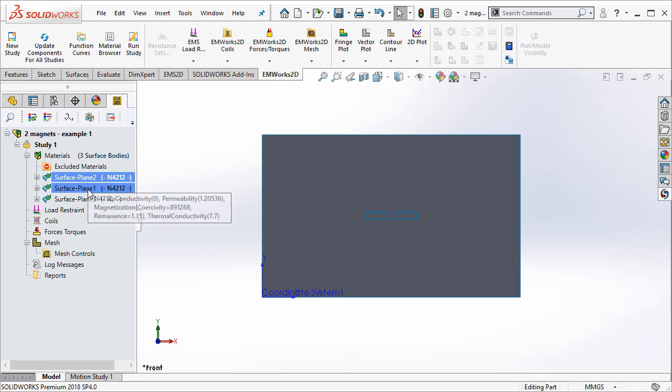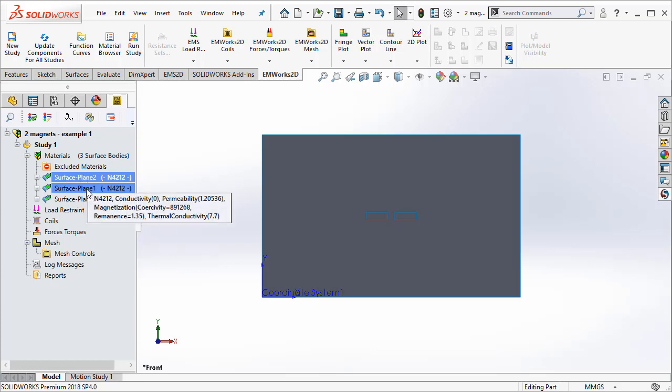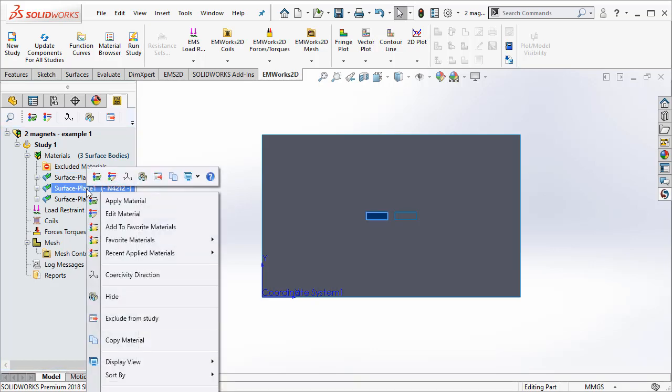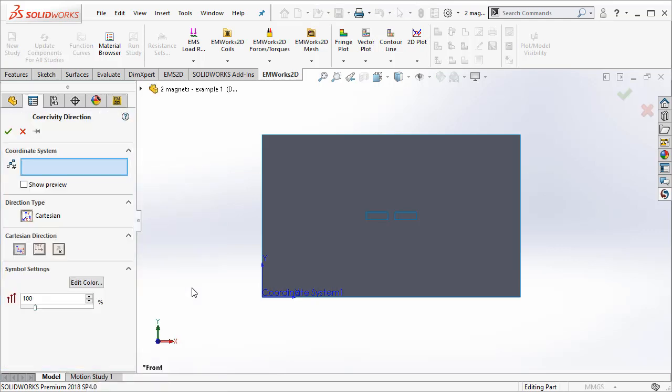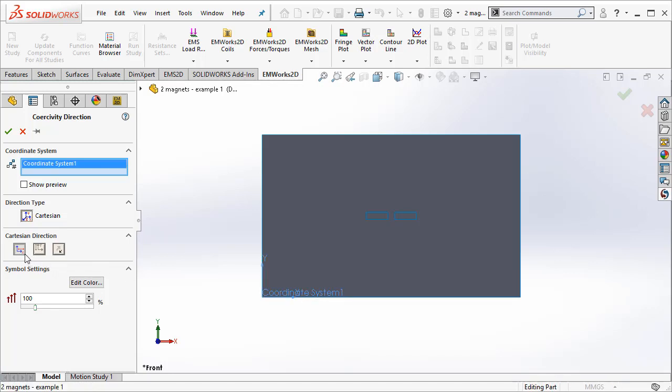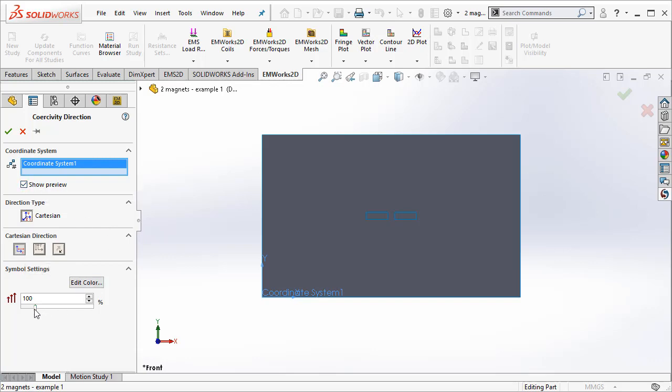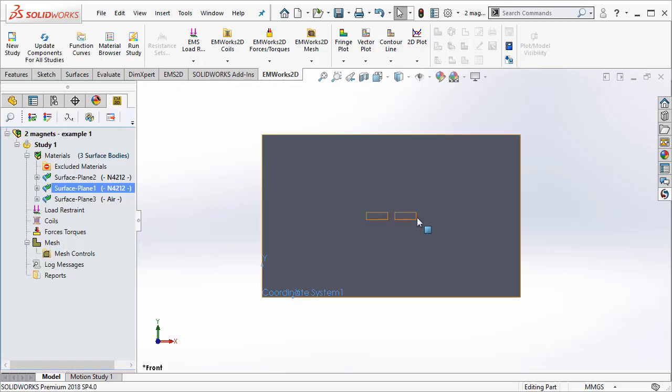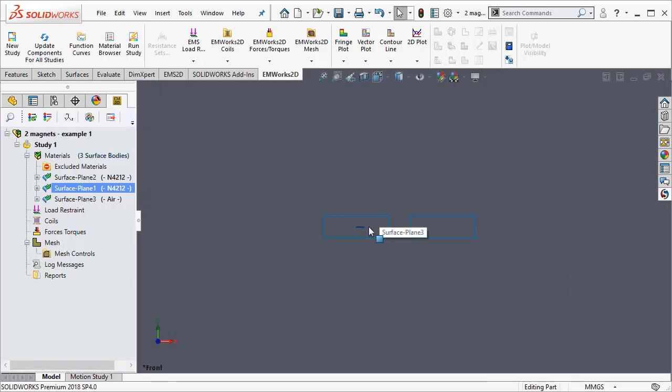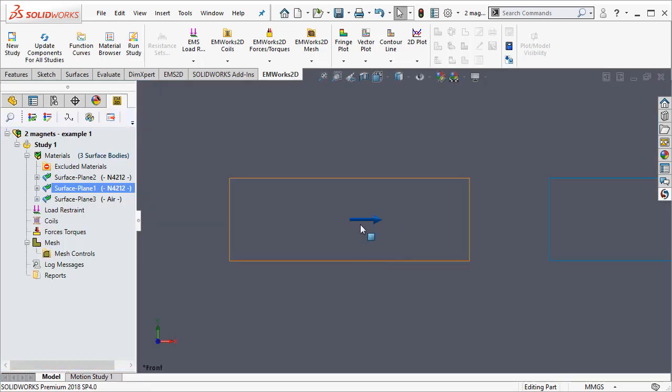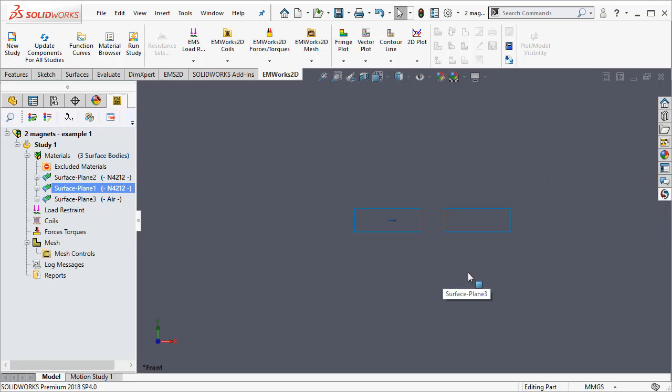Let me do that by selecting the coercivity direction. Here, I select the coordinate system and along the x-axis, we would like the direction of the magnet to be. If you would like to see a preview, you can do that. By zooming in, you can see the direction associated with the magnet.